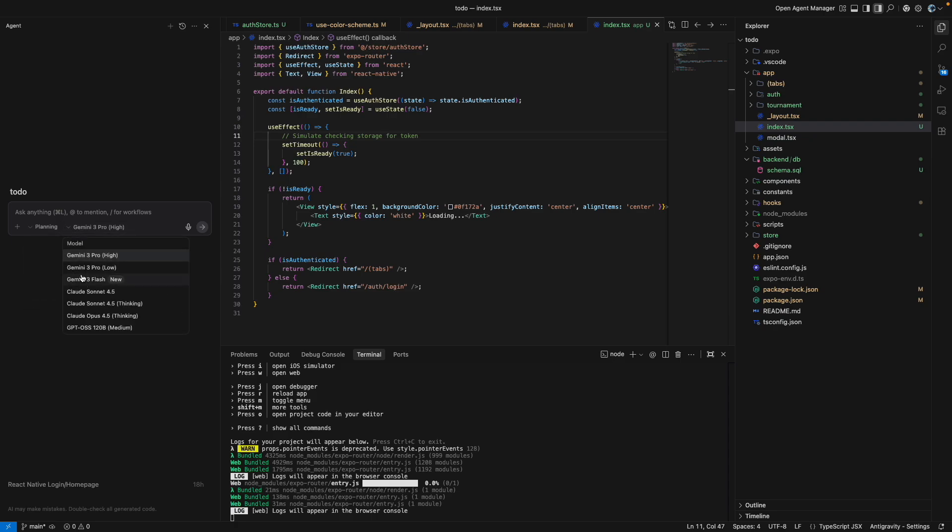If you select on this tab, you can see that there are other models also integrated. Claude Sonnet is there, Claude Sonnet thinking is there, Opus is there, GPT, QwQ 32B is there, and Gemini models are there, of course.